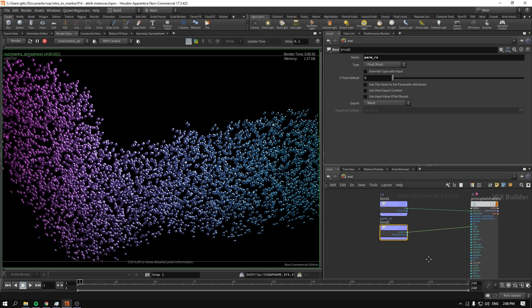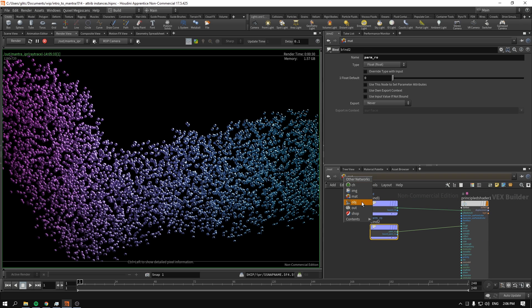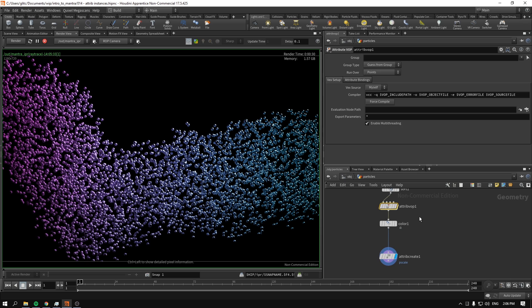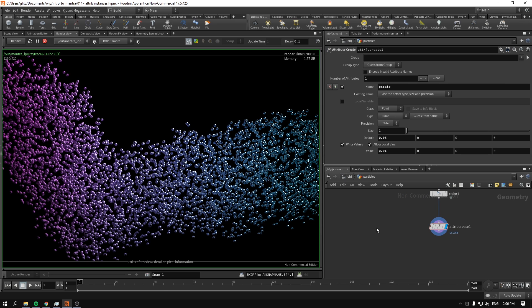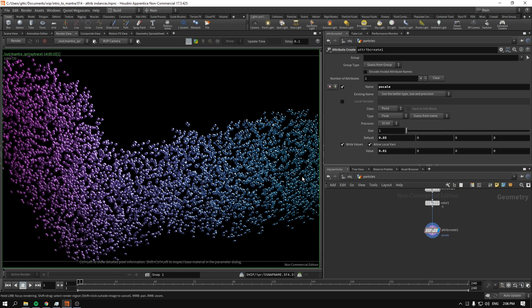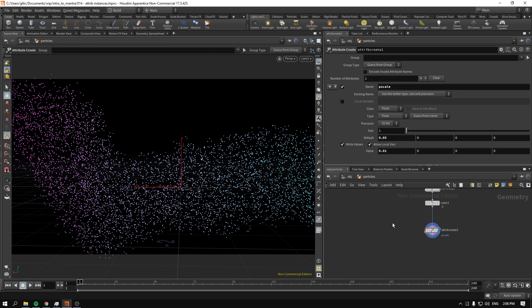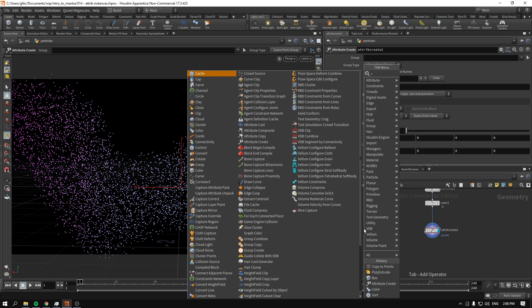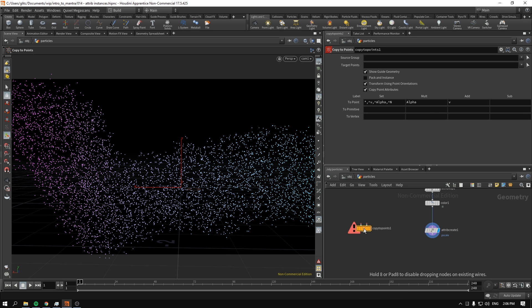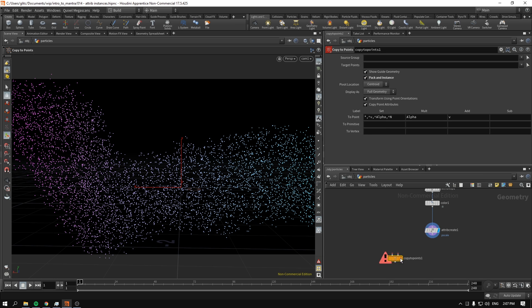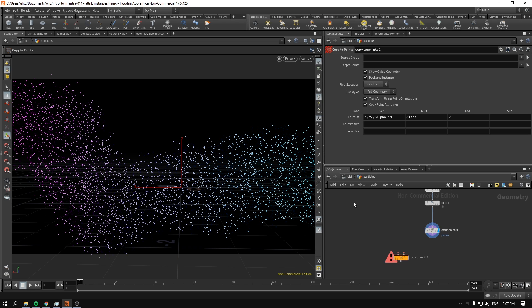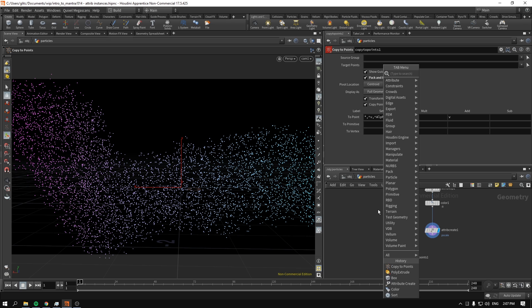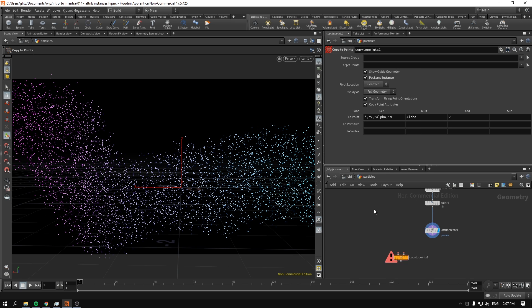As a final thing, whenever you're copying anything, do not forget to pack and instance any geometry that you have. Otherwise you'll be having actual geometry. If you pack and instance your things, they'll be evaluated just once and everything will be instantiated. This means you can render things like a lot of buildings, trees, or geometry-based particles without taking terabytes of RAM. It will be really manageable to render.